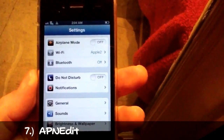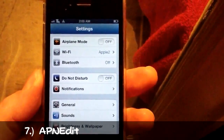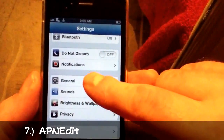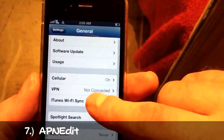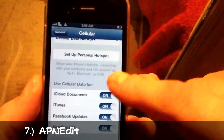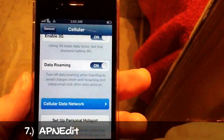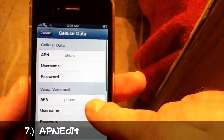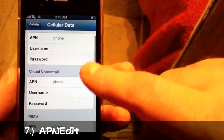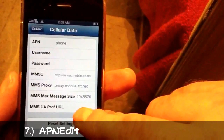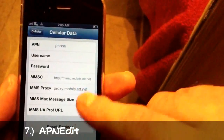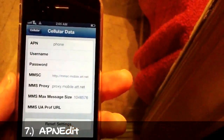All you have to do is go to Settings, then General, then Cellular, Cellular Data Network, and as you can see it allows you to configure or edit the configuration of your APN data settings to whichever settings you're trying to set it for. It also allows you to reset it.